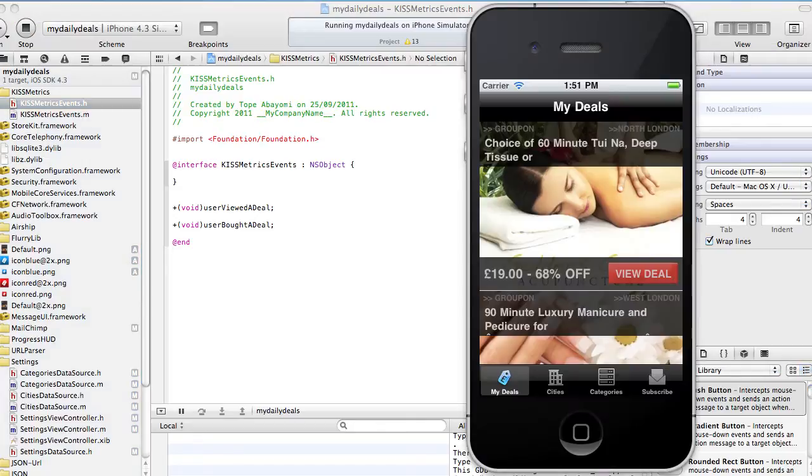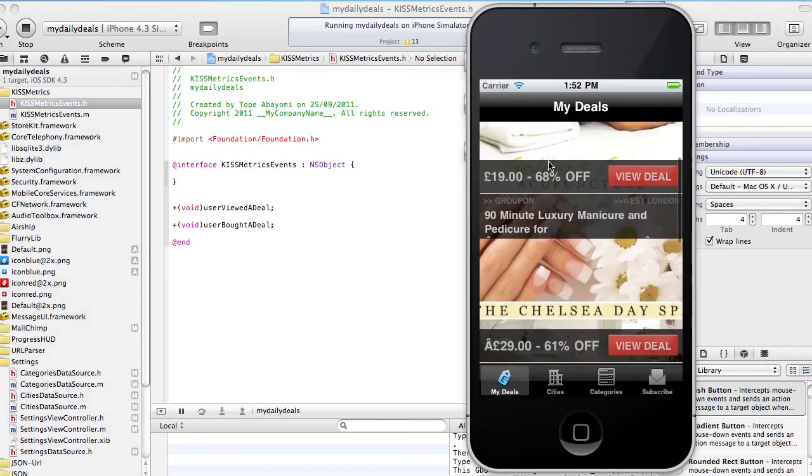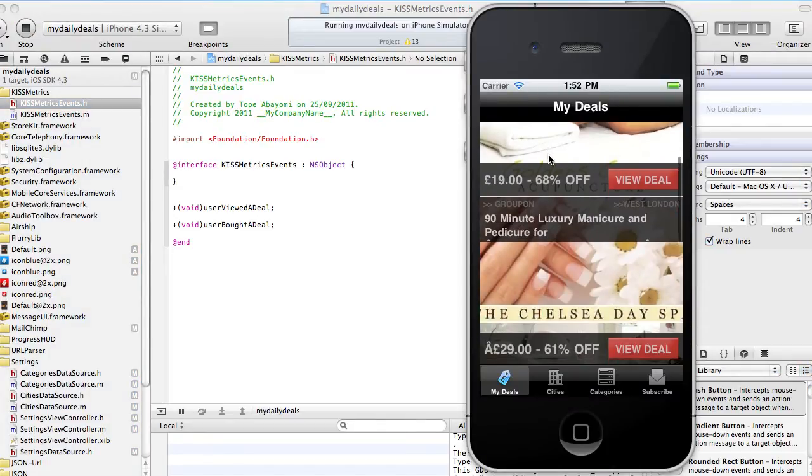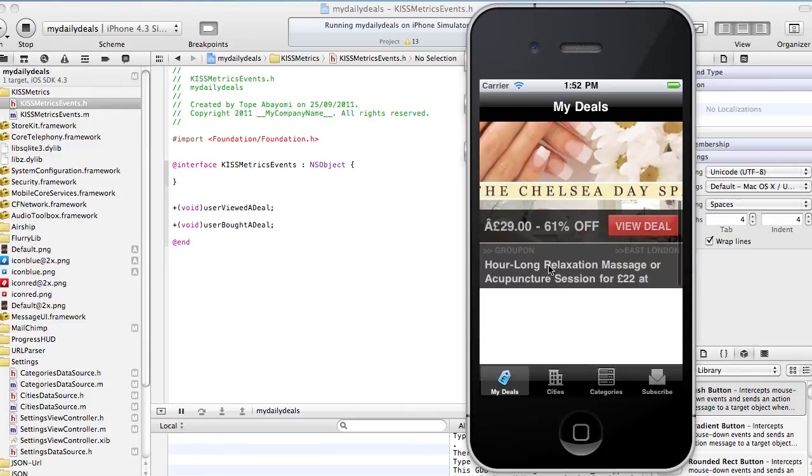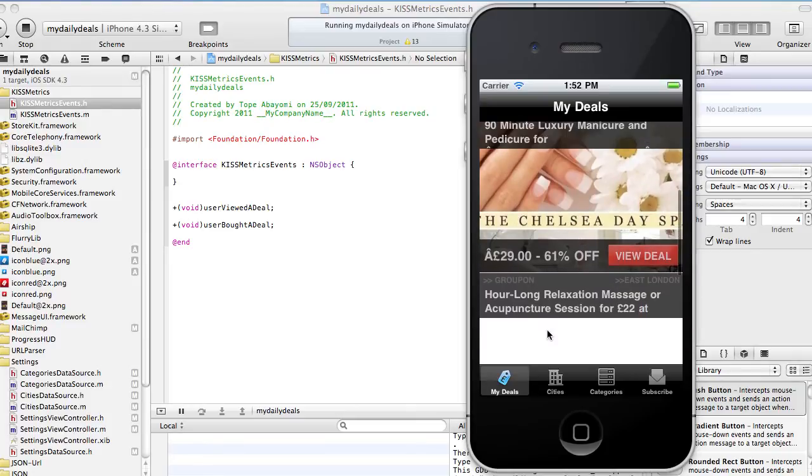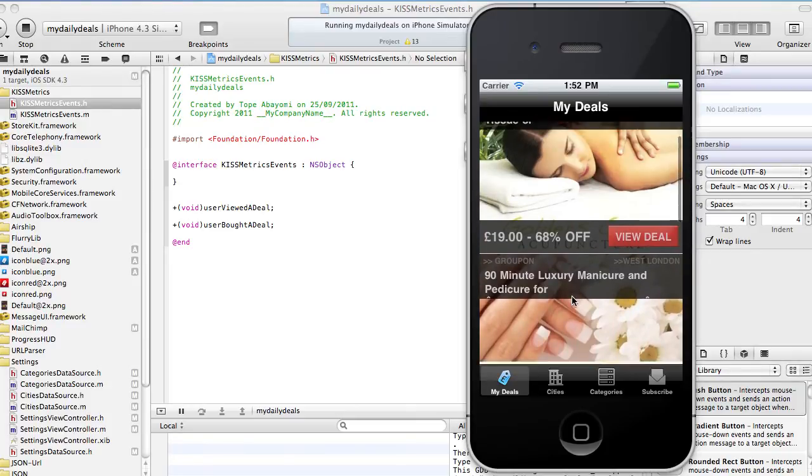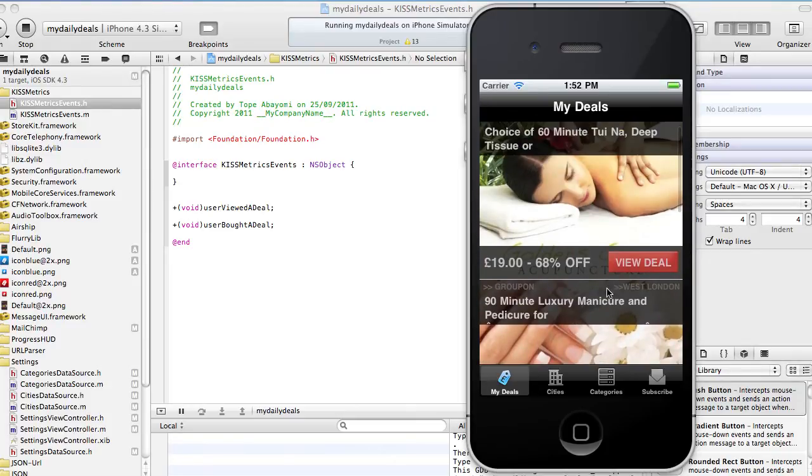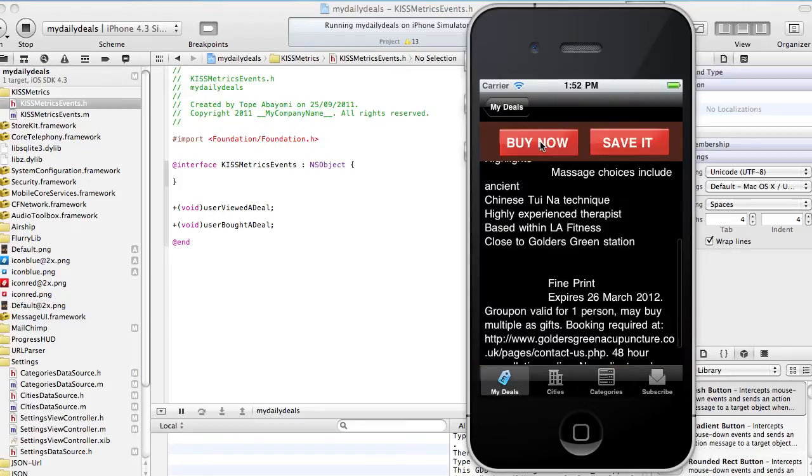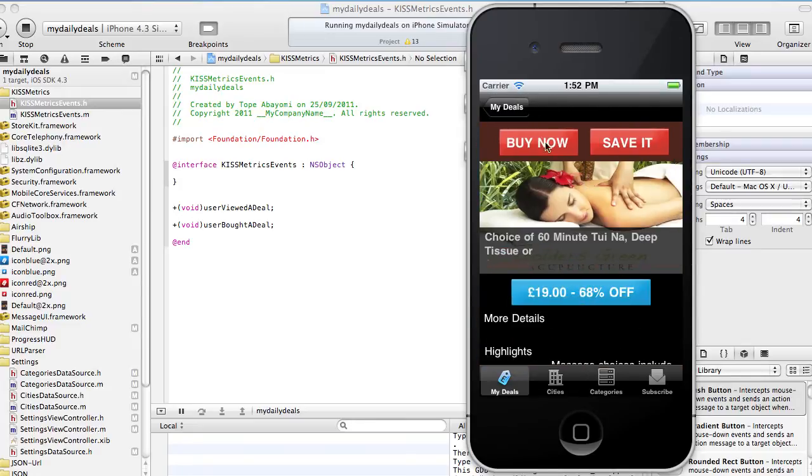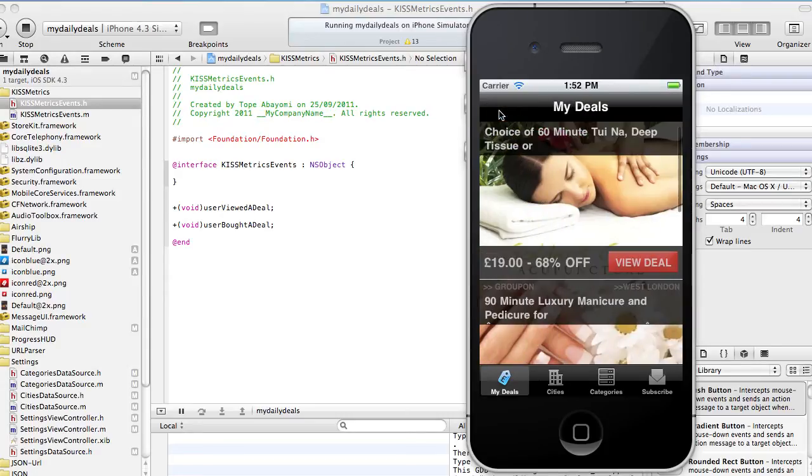Users can scroll through and see deals, click on view deal, click on buy now to actually buy the deal and then they'll be sent off to the deal site. What I want to do is track how many people actually view the deal compared to how many people click on the buy now button. This will help me understand which deals are performing the best so I can put those deals higher up in the list.